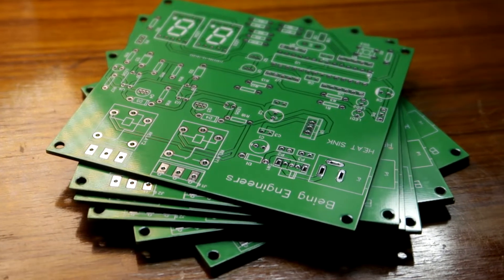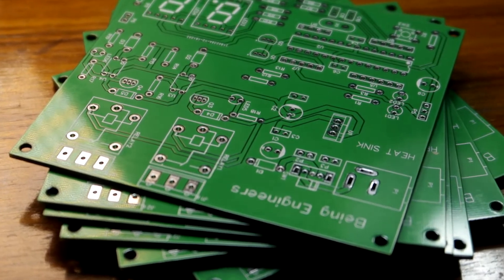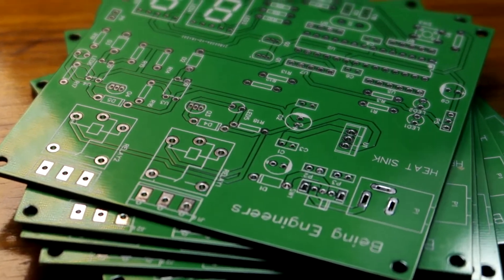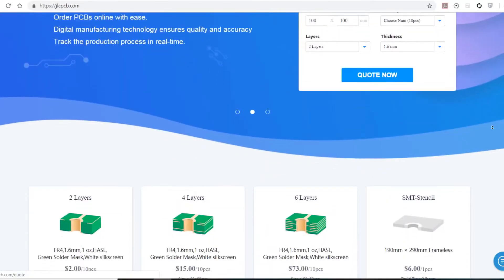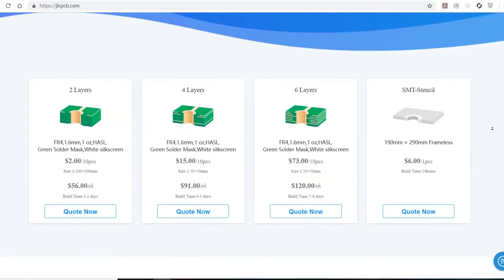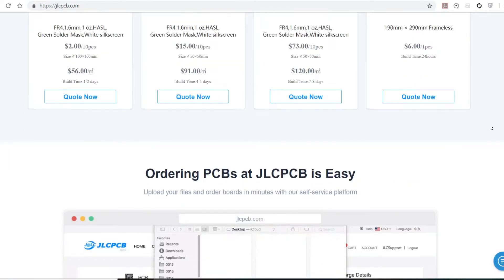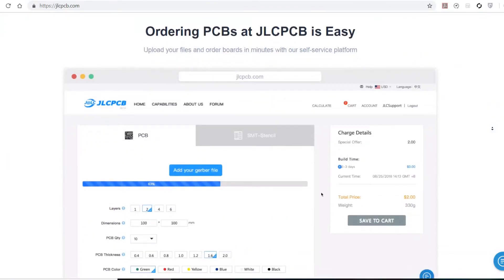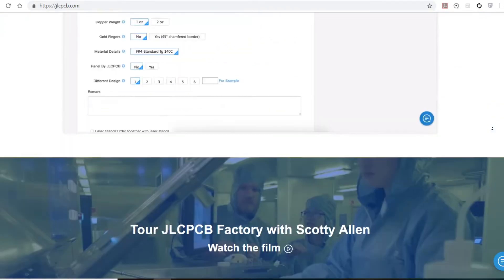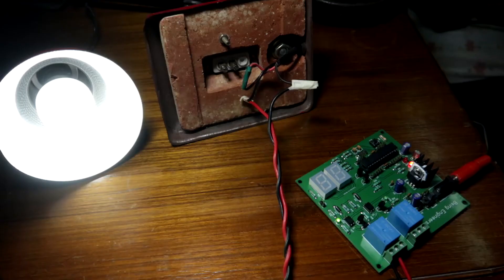Their ridiculously low prices and quick build time is what that makes it special. 10 PCBs is just for $2. It's not something you gonna get everywhere. So stay tuned with me to know more about JLCPCB and their ordering process.